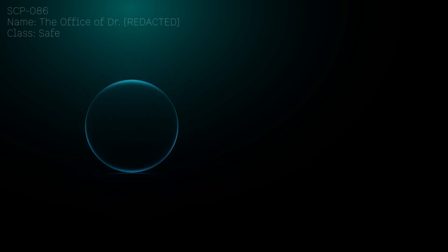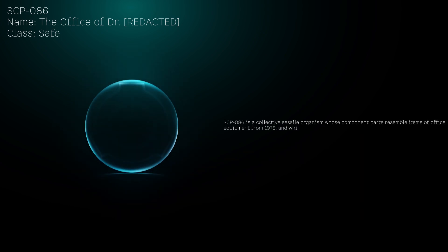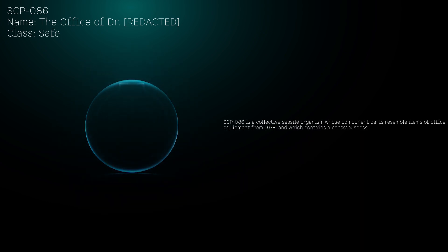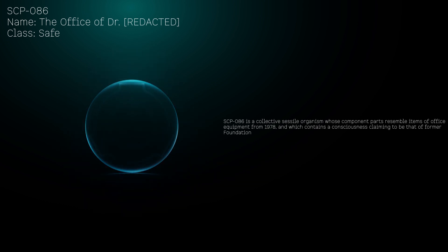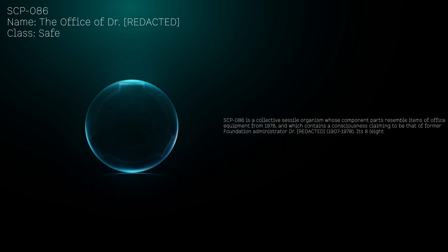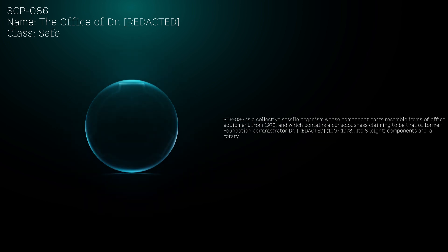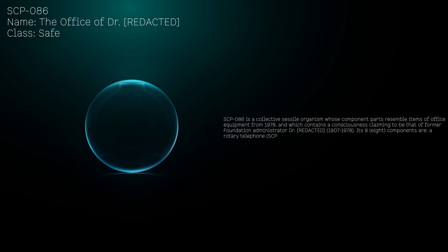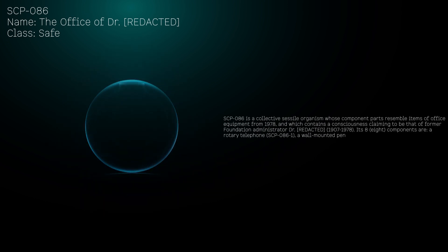SCP-086 is a collective sessile organism whose component parts resemble items of office equipment from 1978 and which contains a consciousness claiming to be that of former Foundation administrator Dr. [REDACTED].